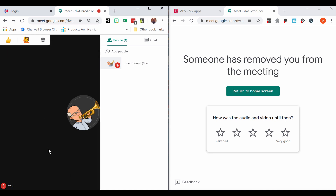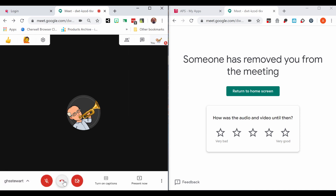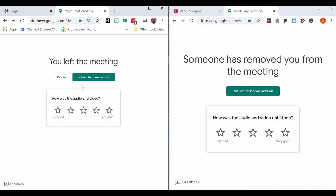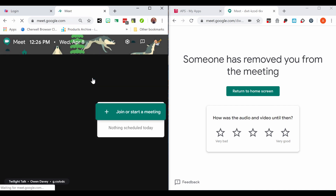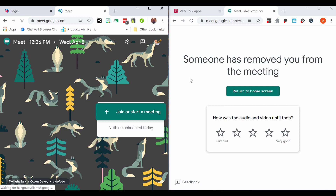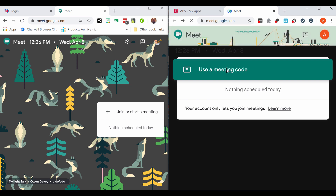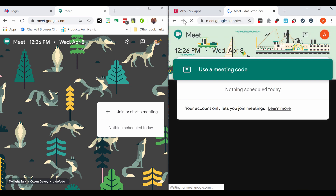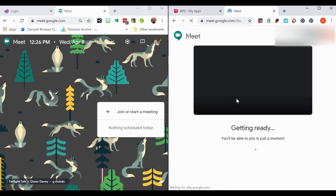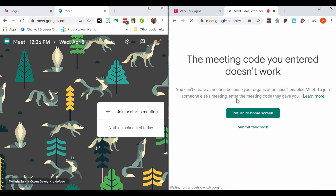After all the students have left the meeting, you should leave the meeting yourself and return to the home screen. After you've returned to your home screen, students will no longer be able to enter the Meet. After you leave, students will no longer be able to enter the Meet until you create a new Meet with your nickname.